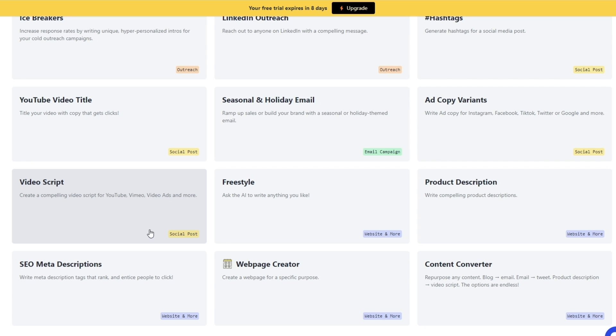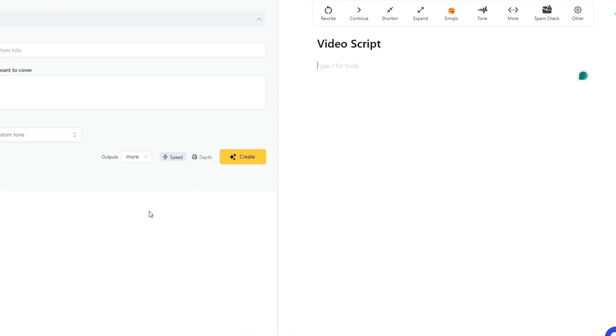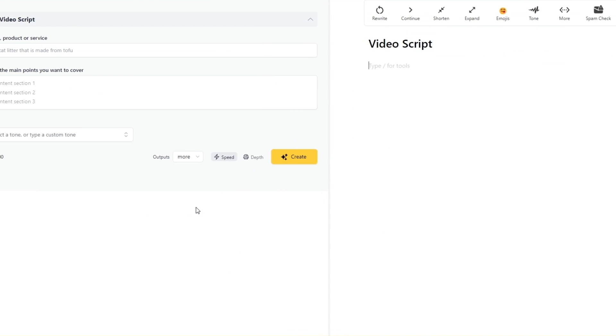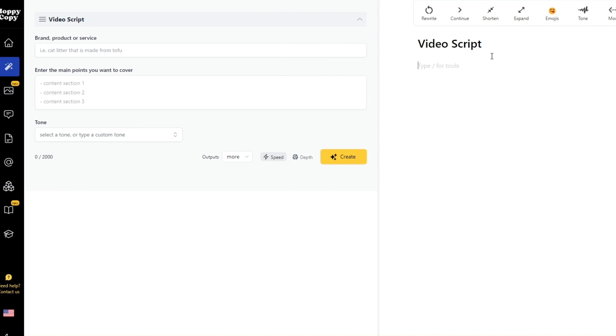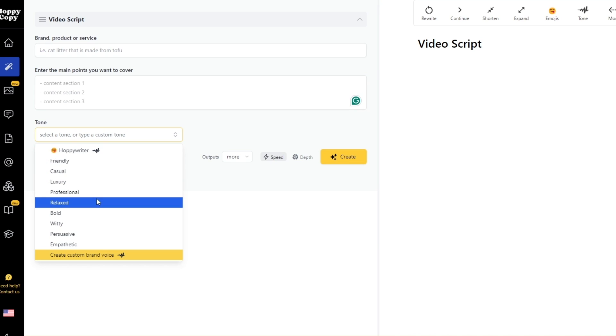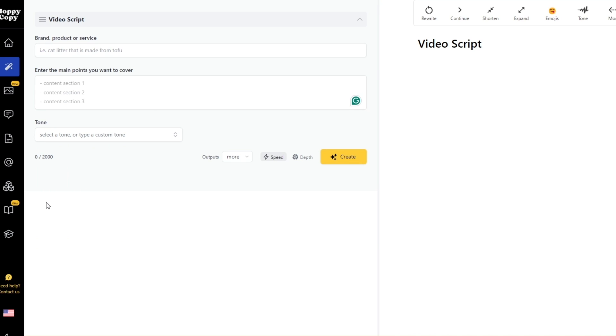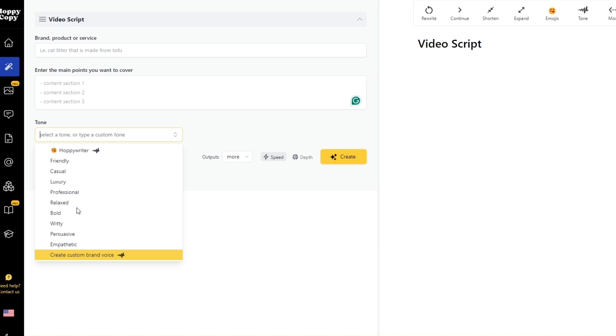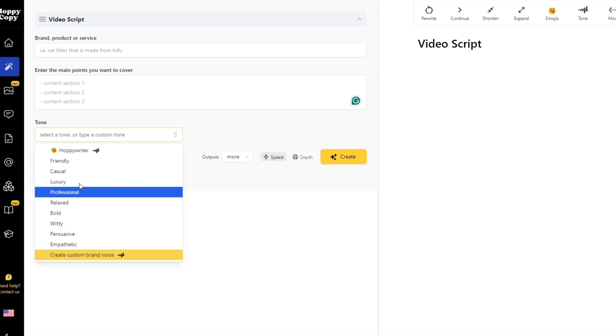So let's go ahead and click over here. It'll open up right here. Now over here is where you start writing your video script. Over here you can add in your brand, product or service name. So over here is going to be your title. You can enter in your main points over here. You can select the tone that you want and then you should be good to go. So let's go ahead and say we want to have a friendly voice.